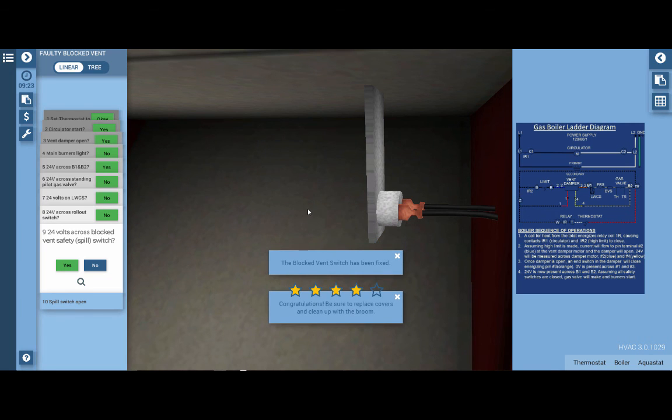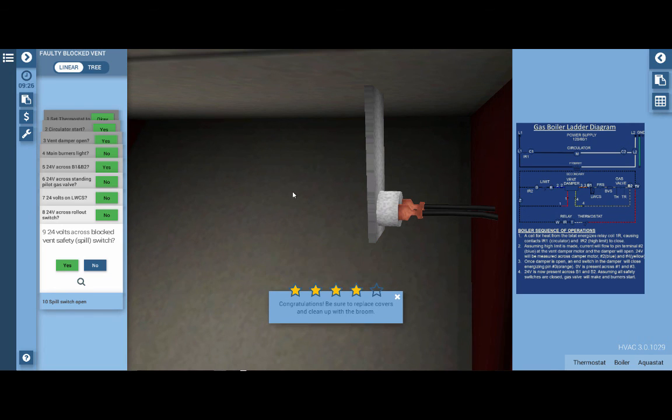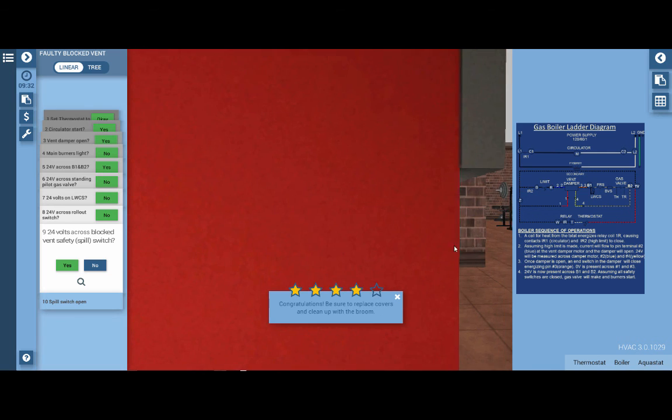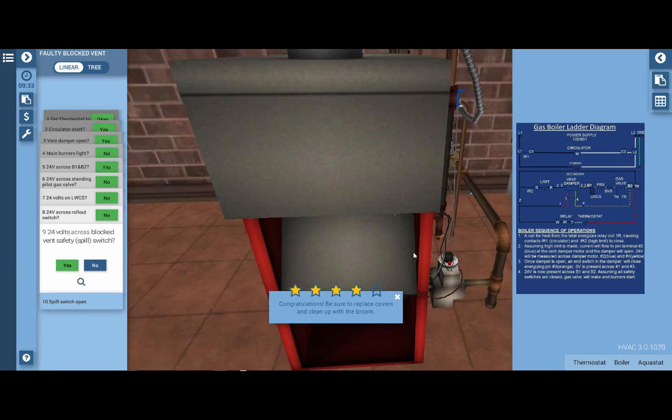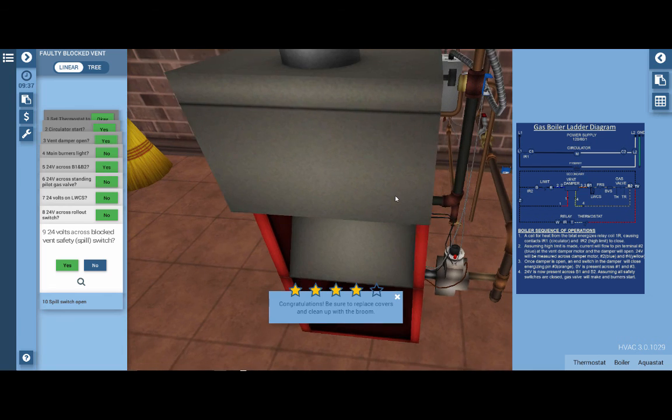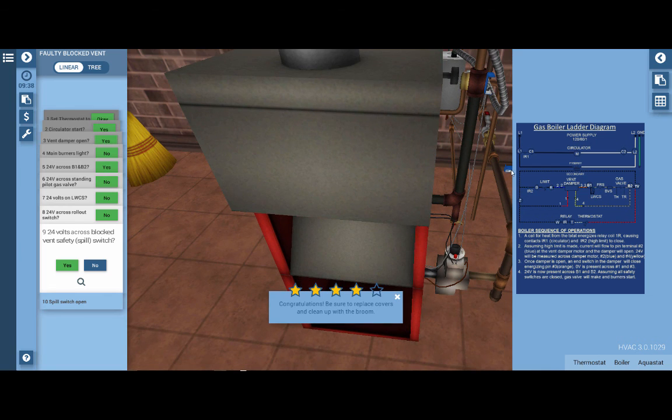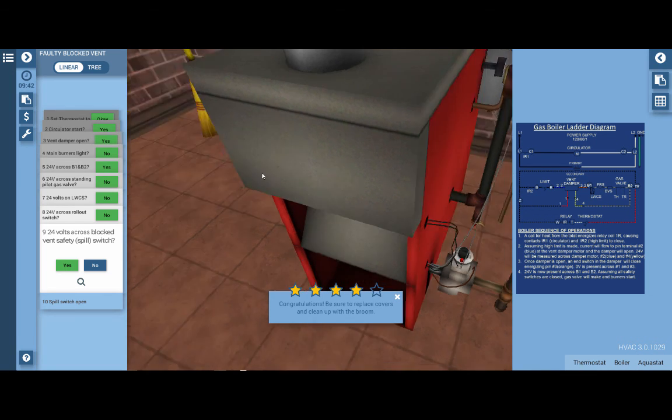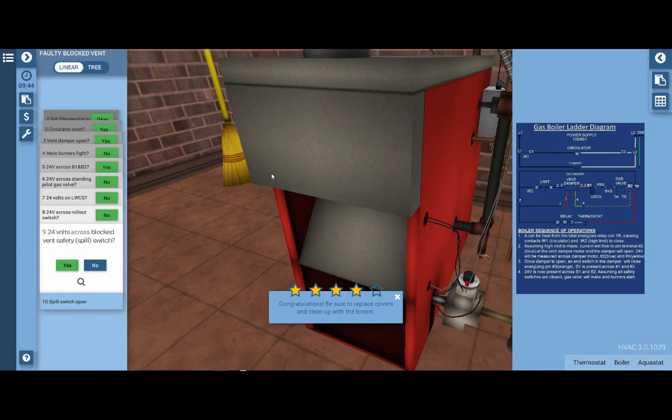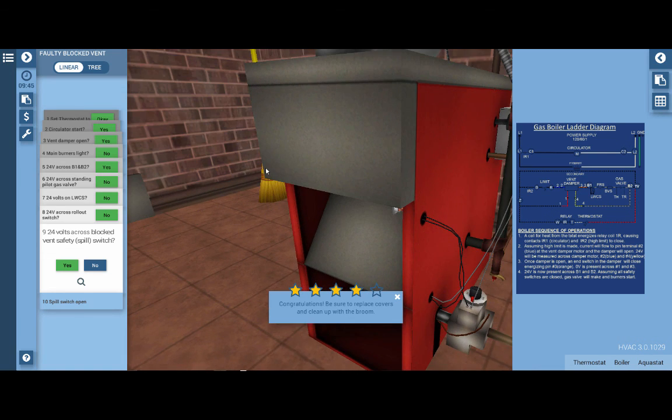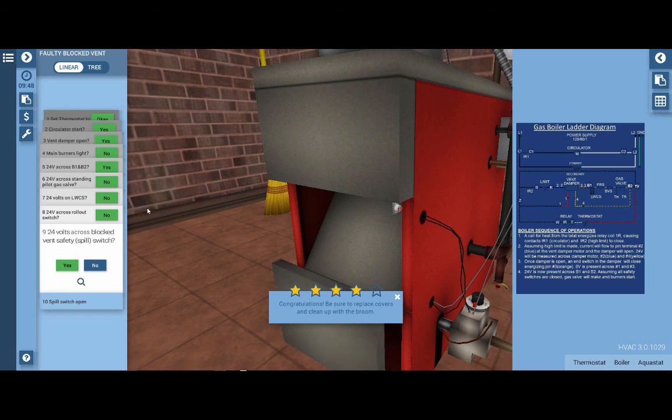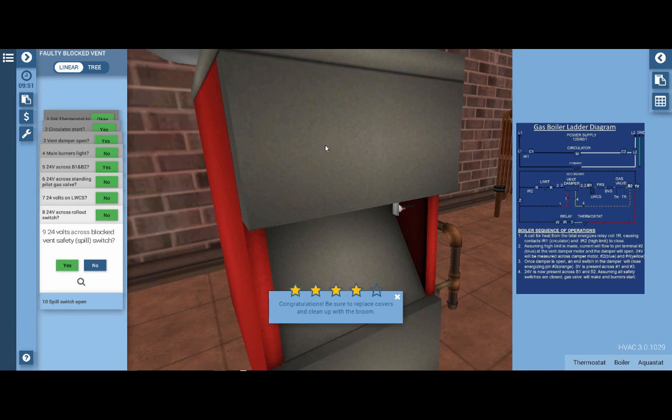Our next step is to make sure that you replace all the covers on the unit—very important. We're going to back out a little bit and look around. We can see that we've got covers on the floor for the aquastat, the low water cutoff cover is on the wall, and over by the broom we can see the cover for the burner compartment of the boiler. We're going to click on that and that will replace the cover. Our last step is to clean the work area by clicking on the broom in the left corner.